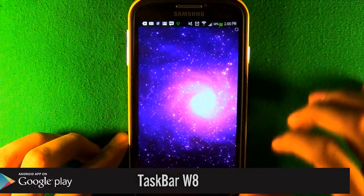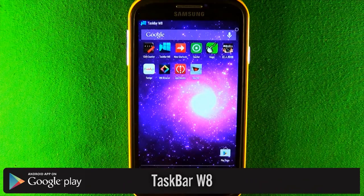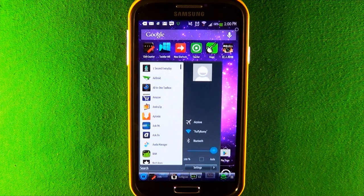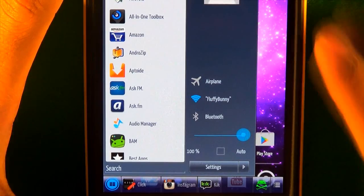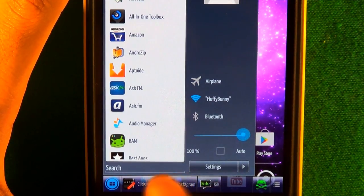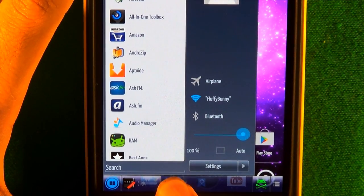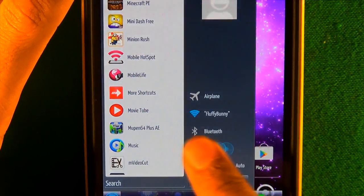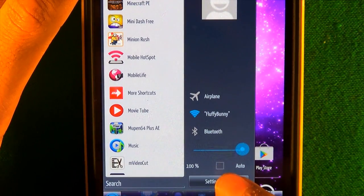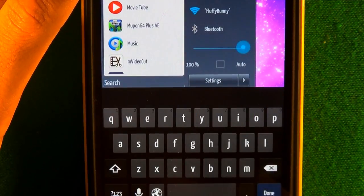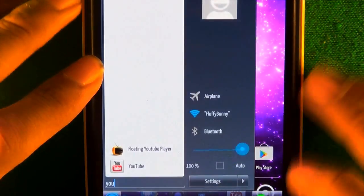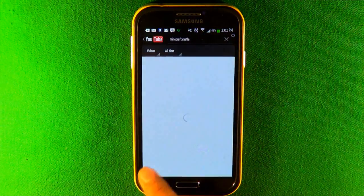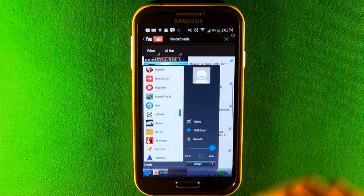The next app is called Taskbar Windows 8. If I enable this, the icon appears right there. If I click it, a taskbar comes up just like Windows. At the bottom you can see my recent apps — hold down on them to delete them. Through the menu you can see all your apps, brightness controls, toggles, jump straight to settings, and search for any app you want. You can come up with any app from wherever you are.